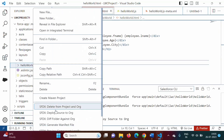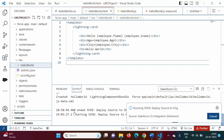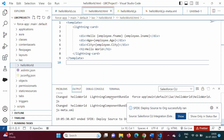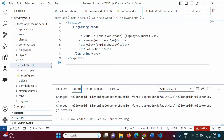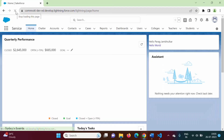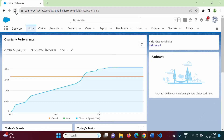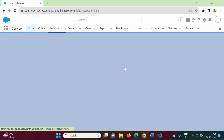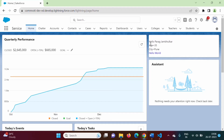Now we will deploy this. Deploy source to org. Our component is successfully deployed. We will refresh this. Here you can see: 'Hello Parag Jambulkar, age 35, city Pune'. So now we are accessing properties from the object.